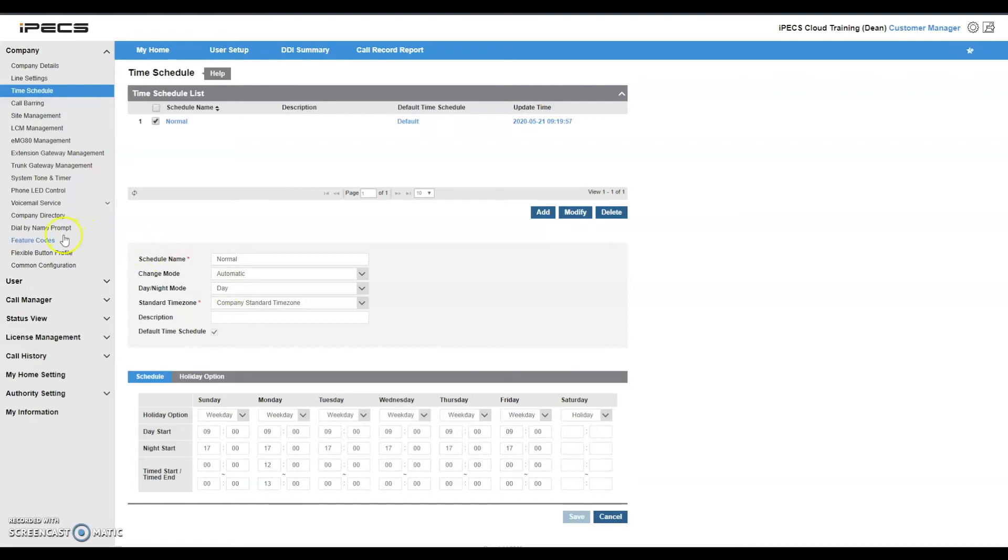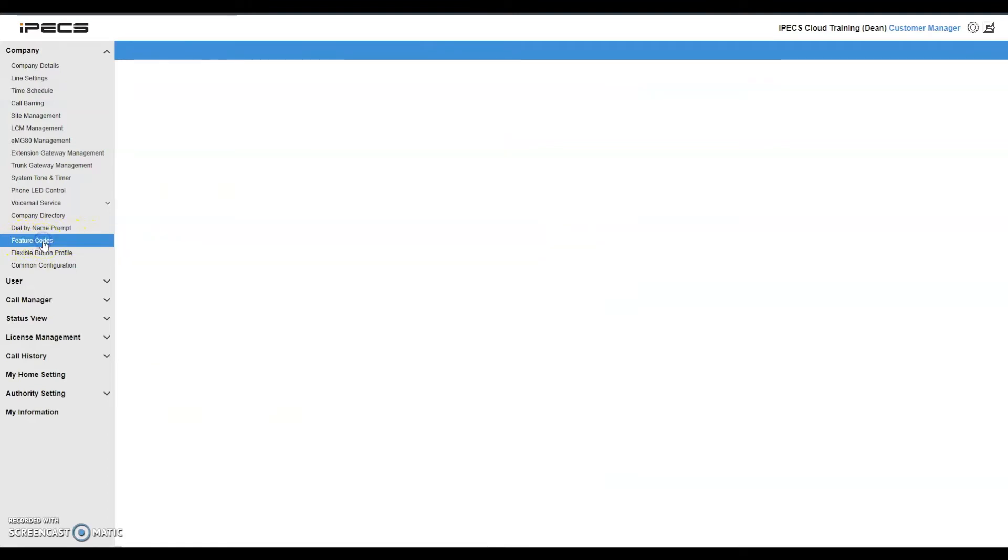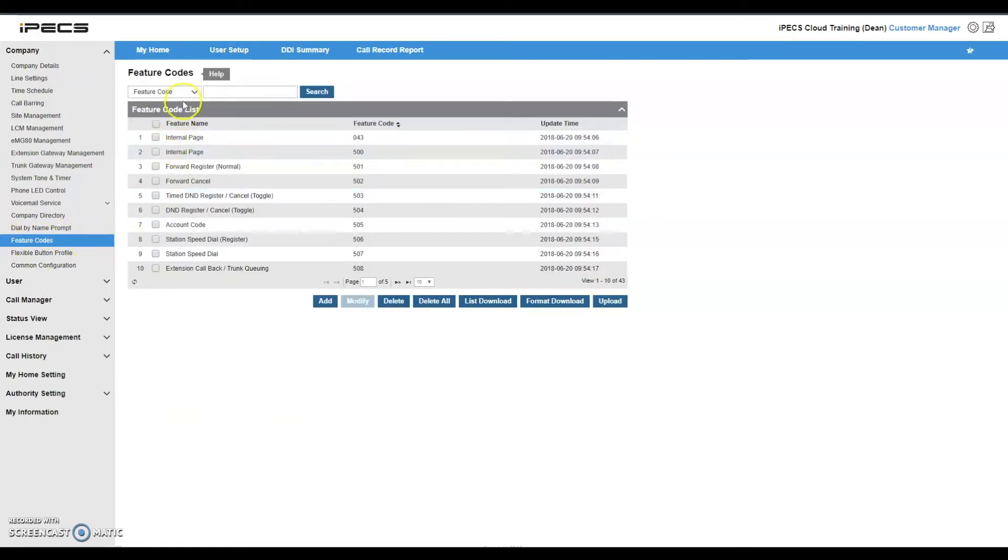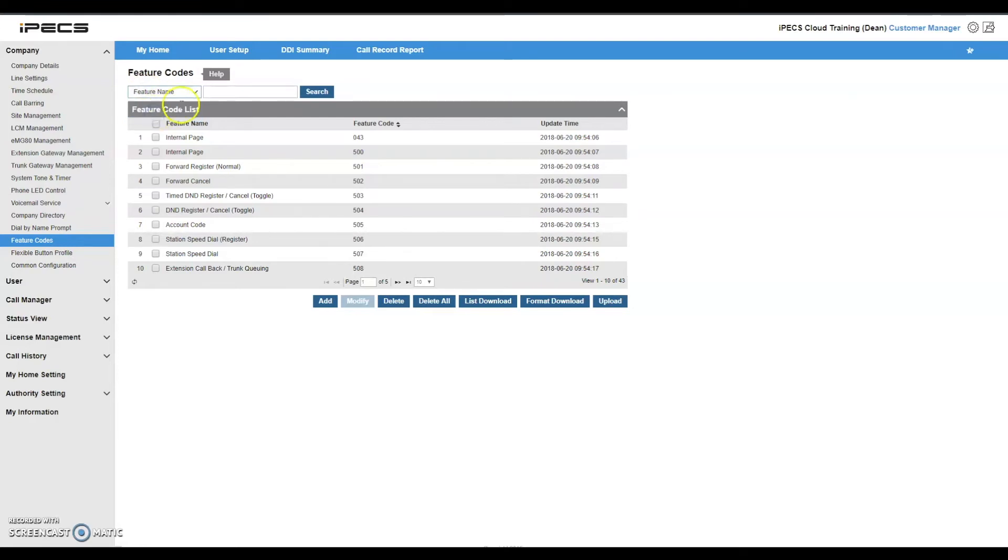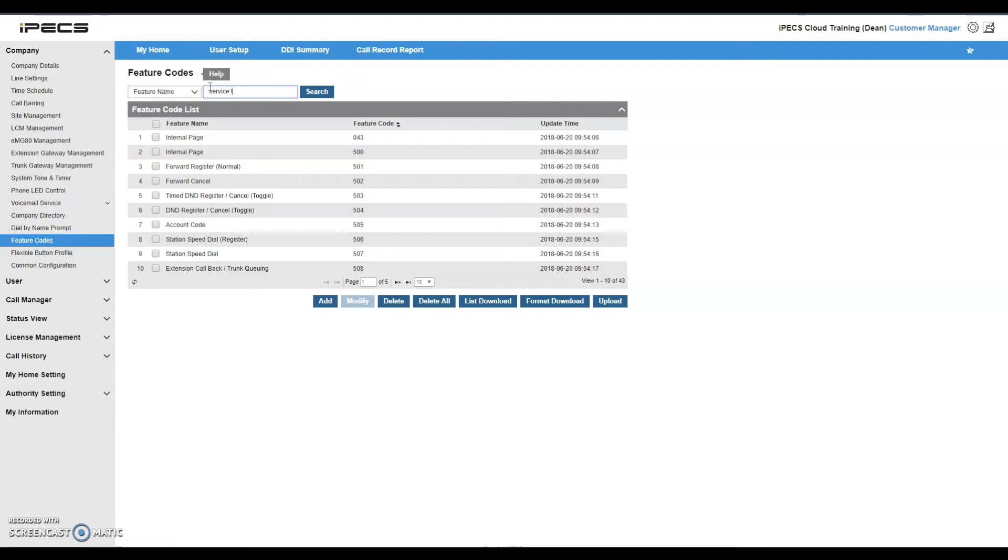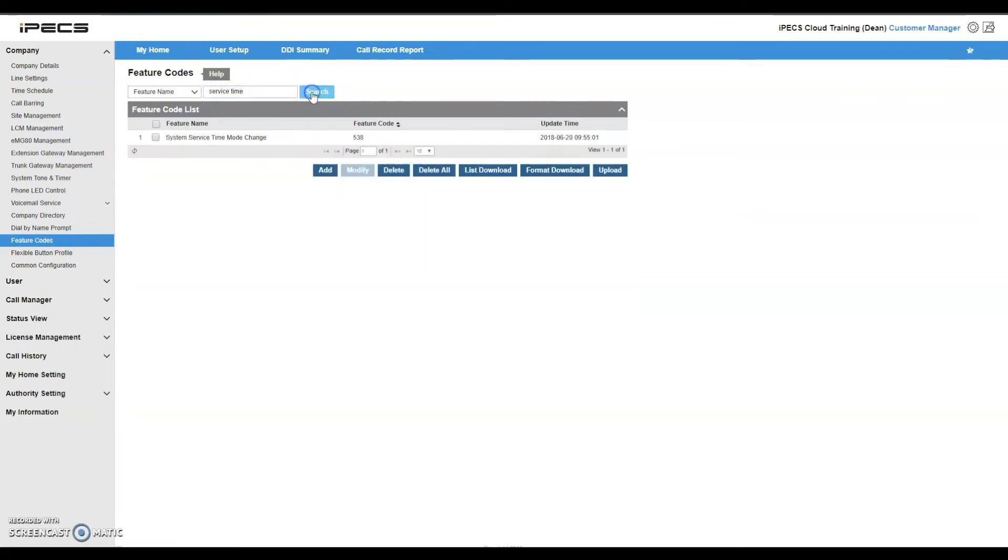Navigate to feature codes from the company menu. Change the search criteria dropdown at the top of the page to feature name and enter the text service time into the search field. Click on search. You will now see the feature name system service time mode change and the related feature code listed.